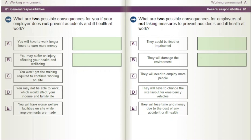What are two possible consequences for employers of not taking measures to prevent accidents and ill health at work? A) They could be fined or imprisoned. B) They will damage the environment. C) They will need to employ more people. D) They will have to change the site layout for emergency vehicles. E) They will lose time and money due to the cost of any accident or ill health.